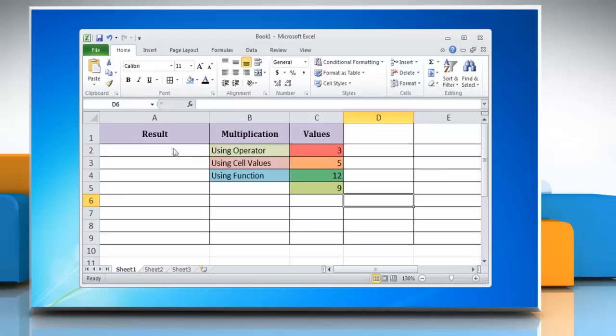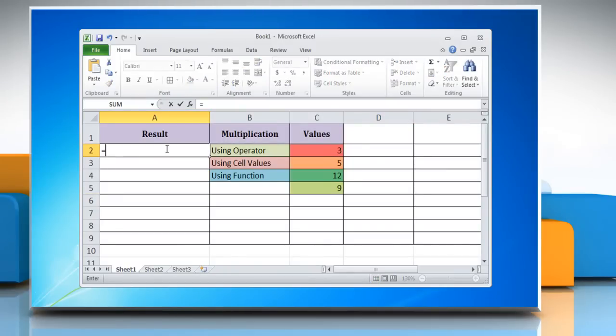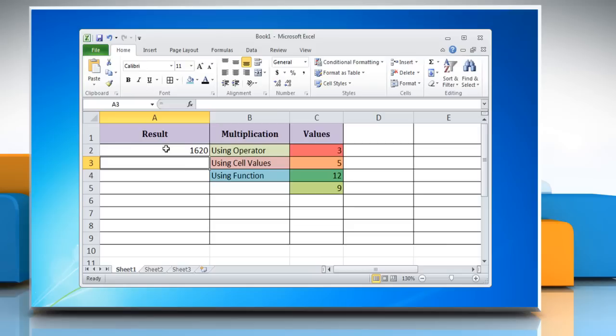The Excel multiplication formula consists of the equal sign followed by a list of two or more numbers with the asterisk operator in between them. Press enter and it multiplies the numbers and returns the result.